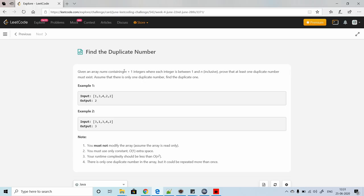The problem says: given an array of numbers containing n+1 integers where each integer is between 1 and n inclusive, prove that at least one duplicate number must exist. Assume there is only one duplicate number and find that duplicate. For example one, [1,3,4,2,2] returns 2 since two is the duplicate. In example two, three is the duplicate so we return 3.